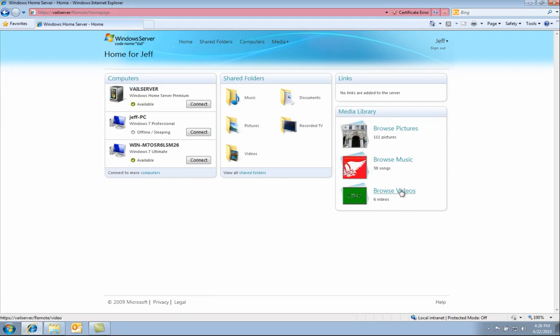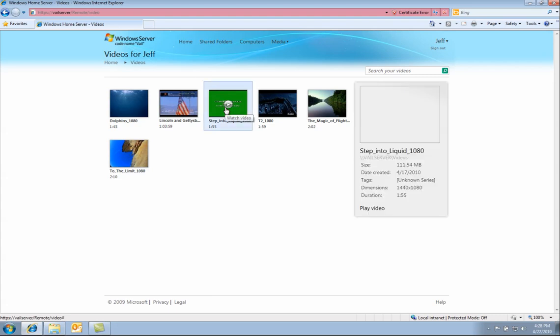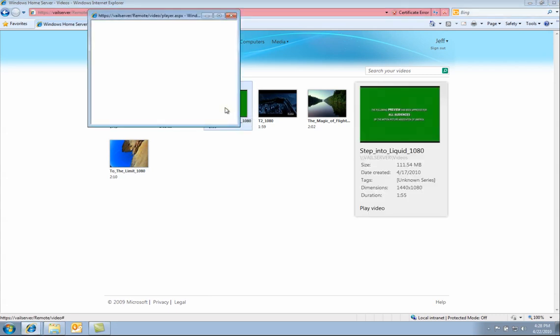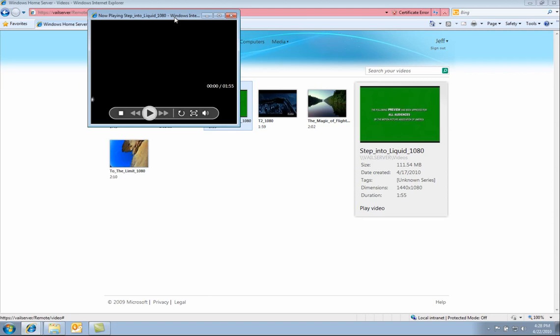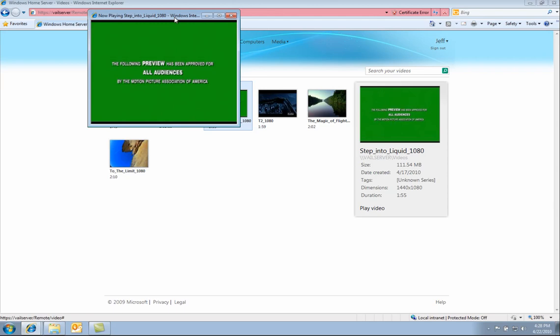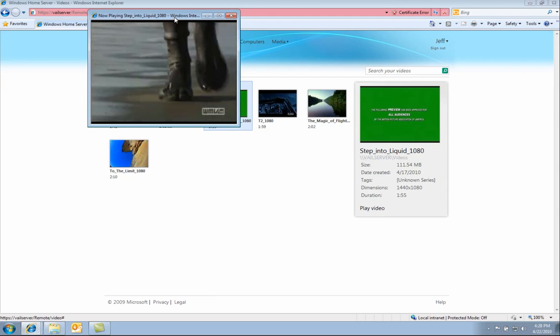Next, let us take a look at the remote video playback. Here you can see all the videos that are available on the Windows home server. So when I'm on the road, if I wanted to see a show or a movie that is on my Windows home server, I can go here to see it. I can click play on any one of these videos and see the video remotely. Windows home server automatically adjusts the bit rate to optimize it for your bandwidth.